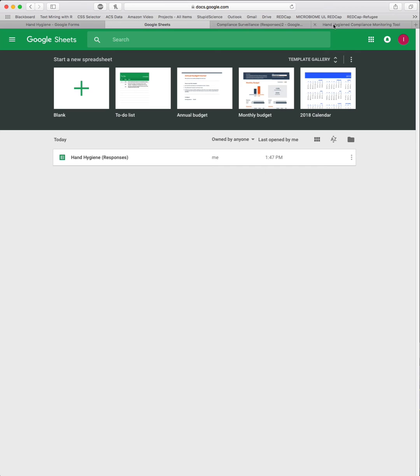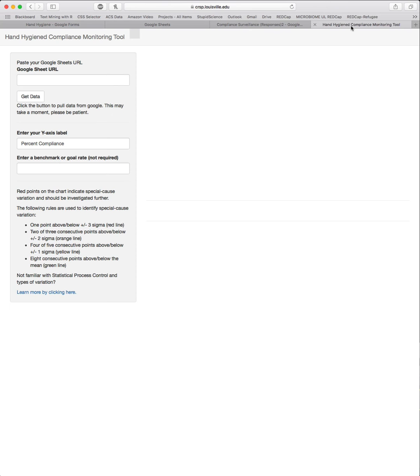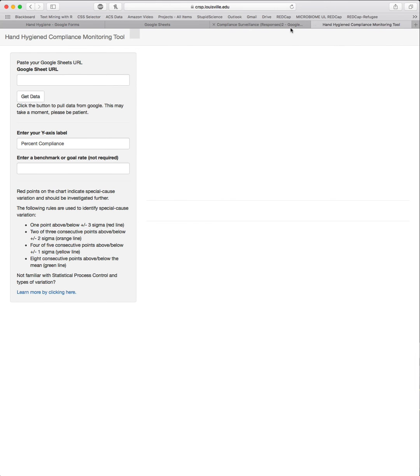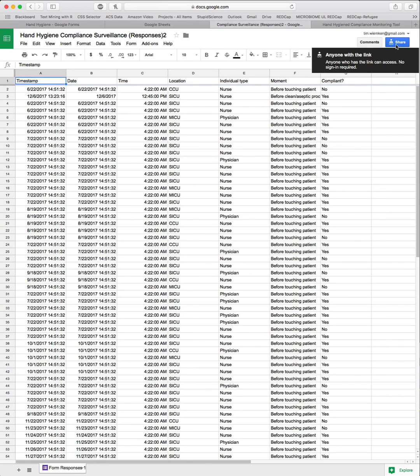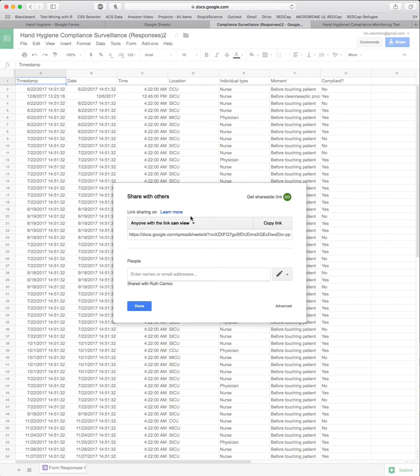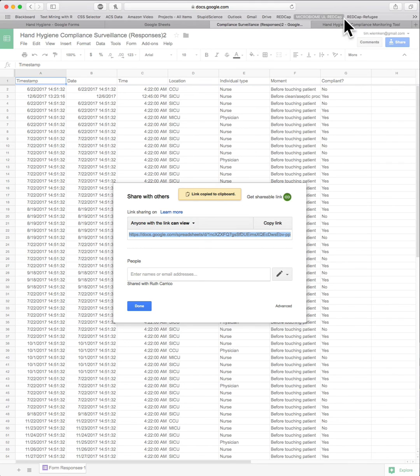You can view those by going to docs.google.com/spreadsheets. I can see that automatically hand hygiene responses is linked in. Once data are entered in, they may look something like this. This is a time stamp that has the date and the time that the data were entered in. Here's the date variable that we included of the observation, the time of the observation, the location, the individual type, the moment, and whether or not the observation was compliant. Once this is complete, click the share button here on your sheet and get shareable link. That will copy this particular link to your clipboard.